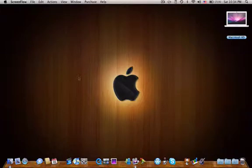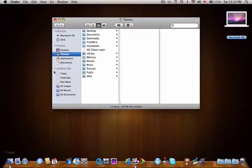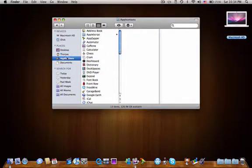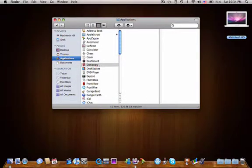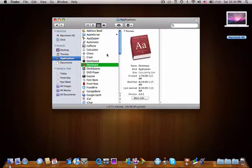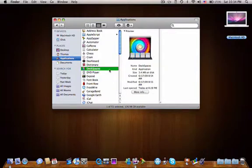A lot of people think if they go to their Finder window in Applications and just drag and drop an application into their trash, it's fully uninstalled. That is not the case.